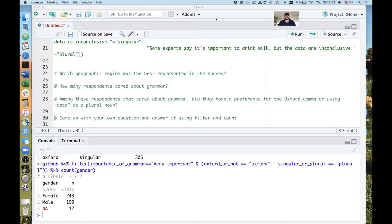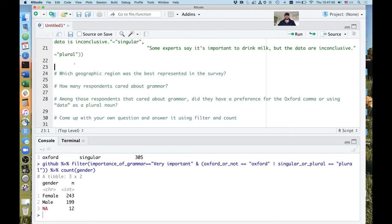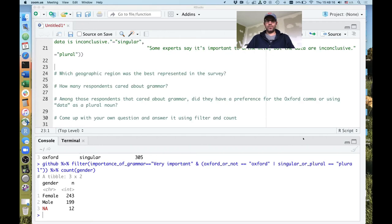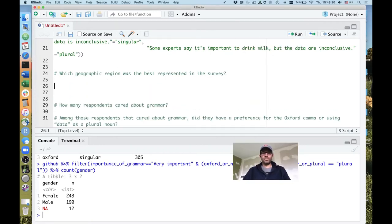It looks like pretty much everyone is back. Hopefully you had good discussions in your breakout group about the different exercises. I'm going to go ahead and reshare my RStudio screen. Would anybody like to volunteer how they went about solving the first question of which geographic region was best represented in the survey?